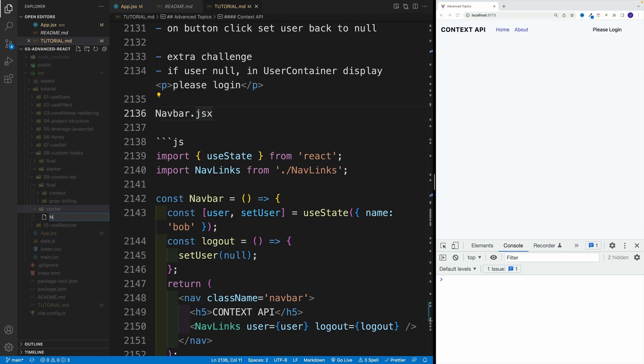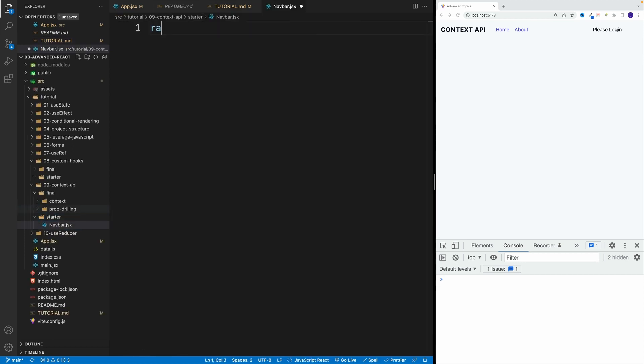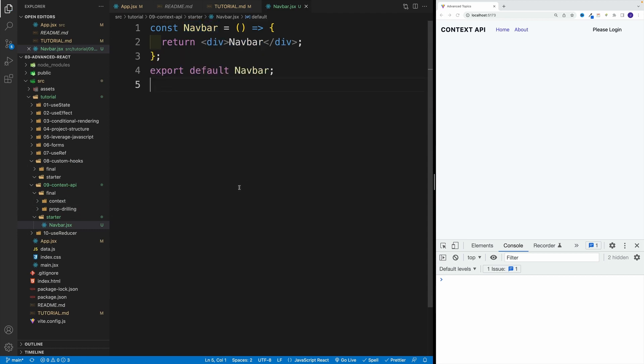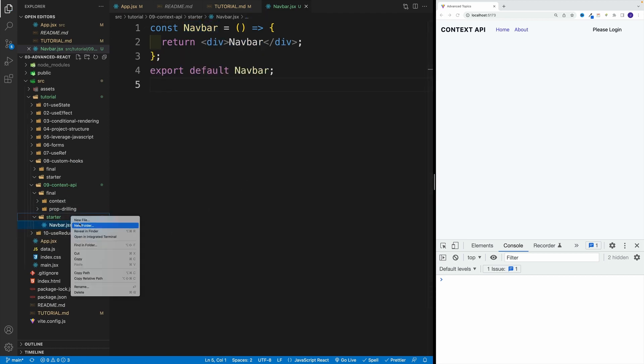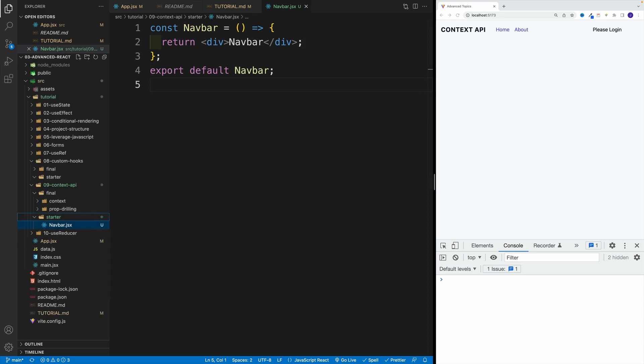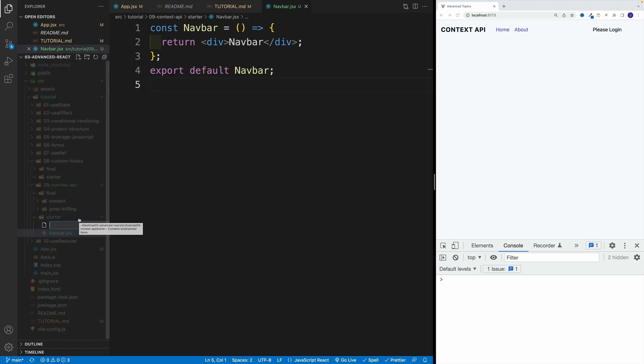Let's start with the main one. So navbar.jsx, let's set up the component. Okay, awesome. Then we want to do the same thing for the nav links, as well as what was the name, I believe that I named it user container. Yep, that's the one. So let's continue.